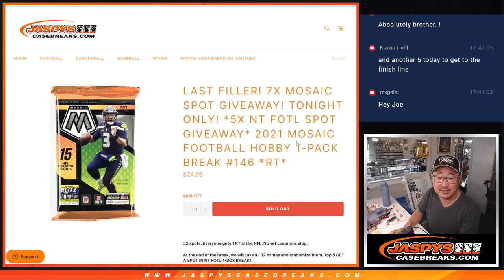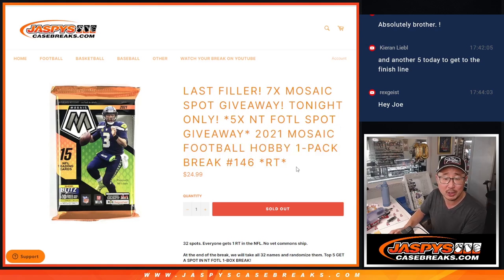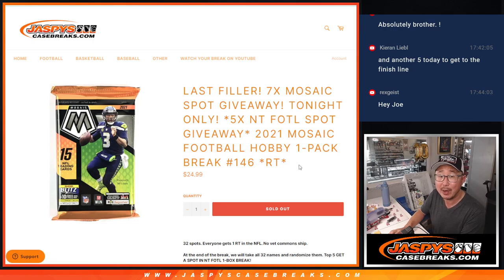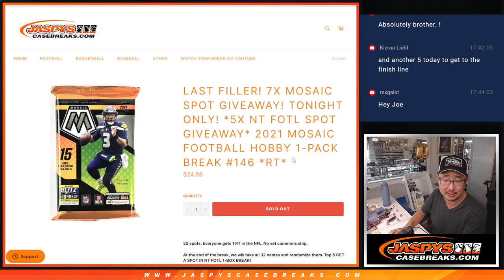Hi everyone, Joe for Jaspi's CaseBreaks.com coming at you with 2021 Panini Mosaic Football Hobby Pack Break number 146.